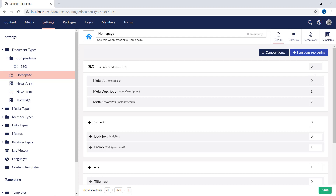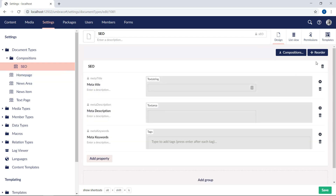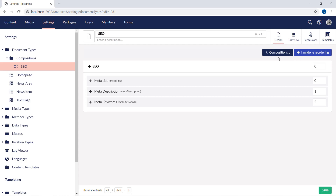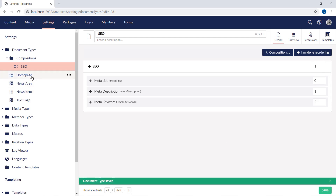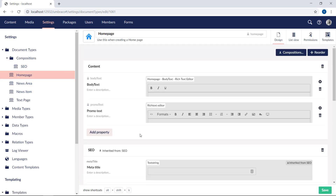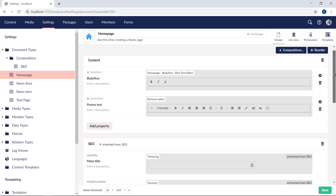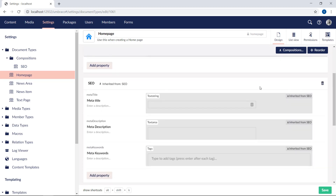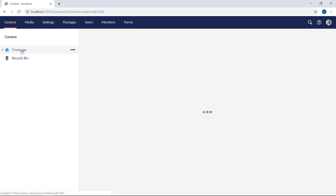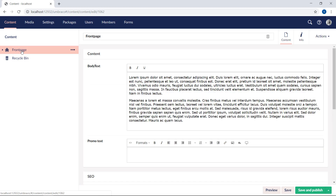For instance, if we wanted to display the SEO group under the content group, we'd need to head back to the SEO document type. If we go into reordering here, we can increase the numeric value to 1 and hit save. Now, back on the homepage document type, we will see that the SEO group and properties is now listed under the content group. Finally, if we move to the content section and select our front page, we can see that the SEO group exists with all the metadata properties.